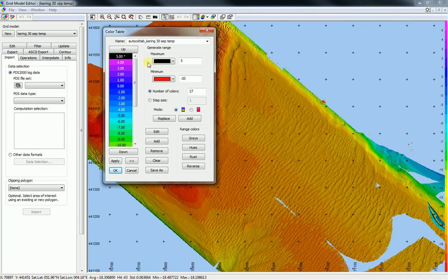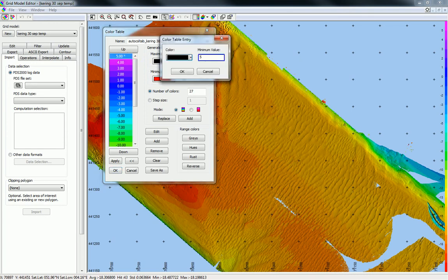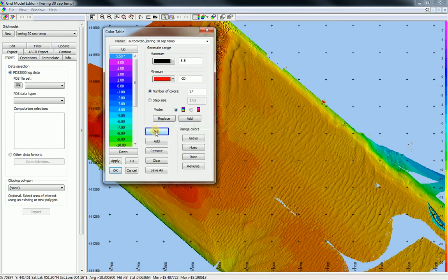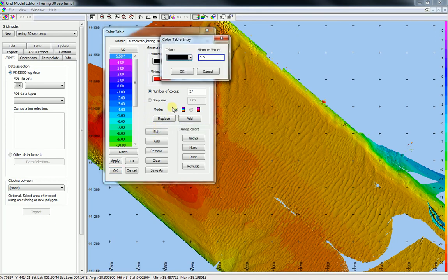Double-click again on the cell and change the value — for example, to 5.5. Press OK and the value has changed for this color. The same can be done by selecting the cell: click on the cell and press the Edit button. We can change the value and the color again.